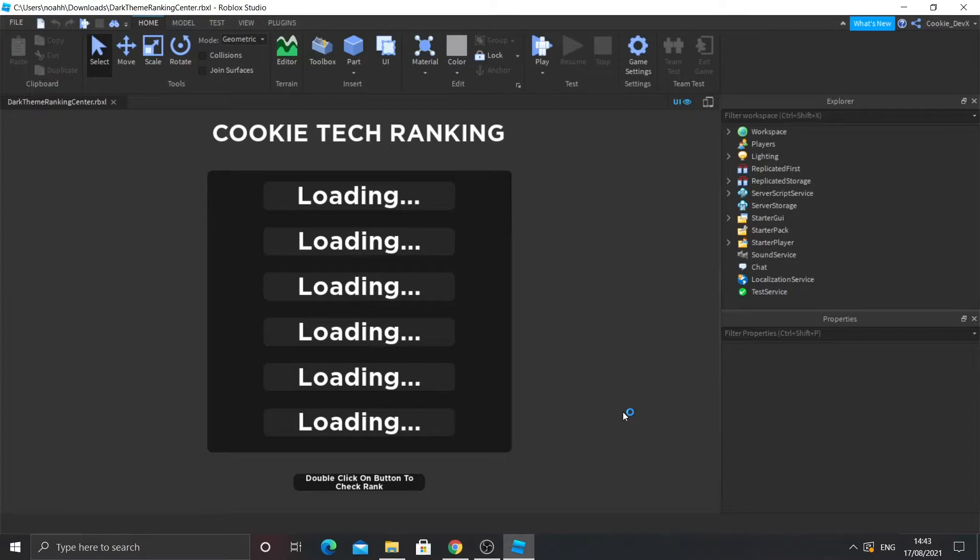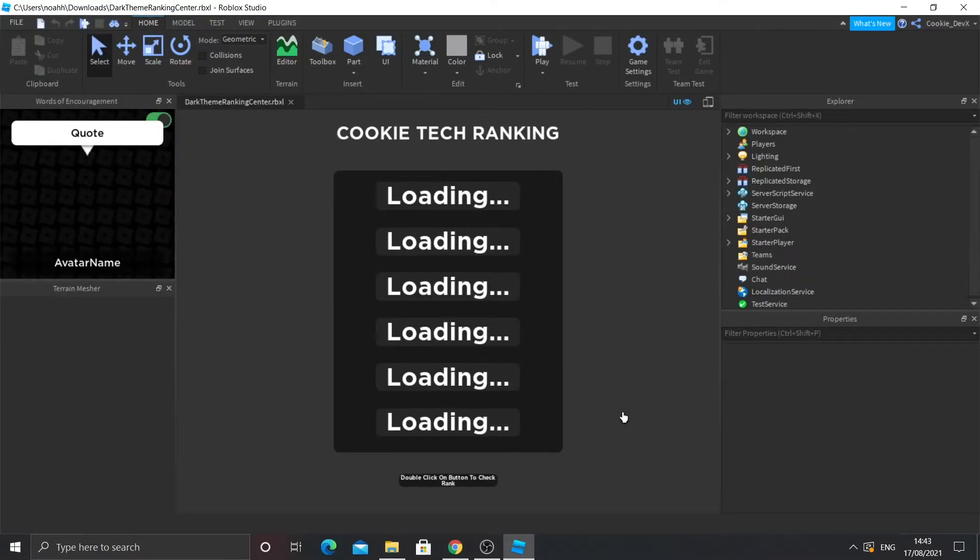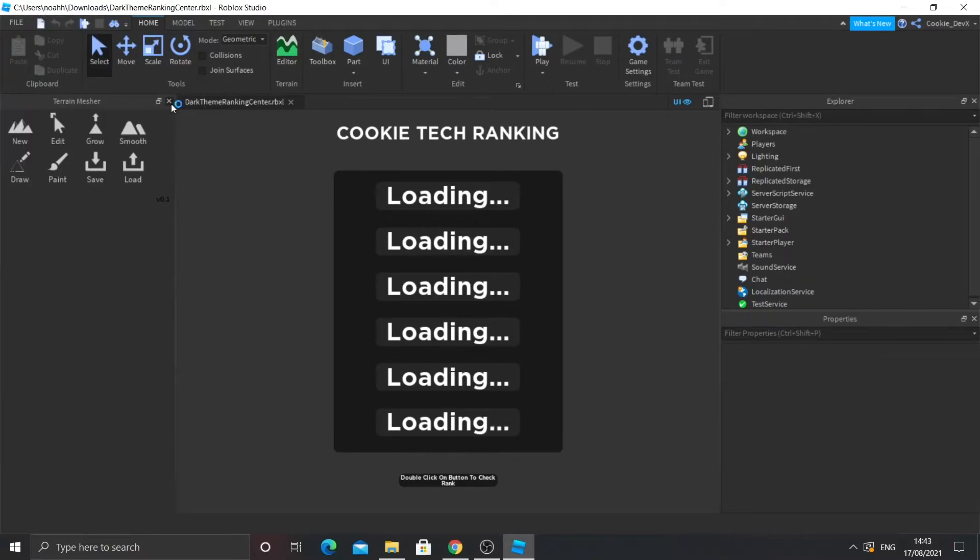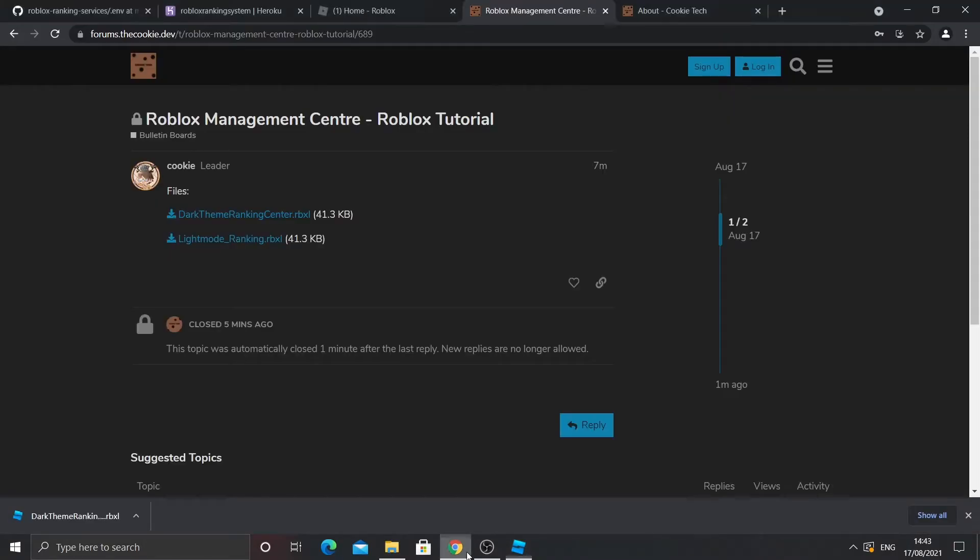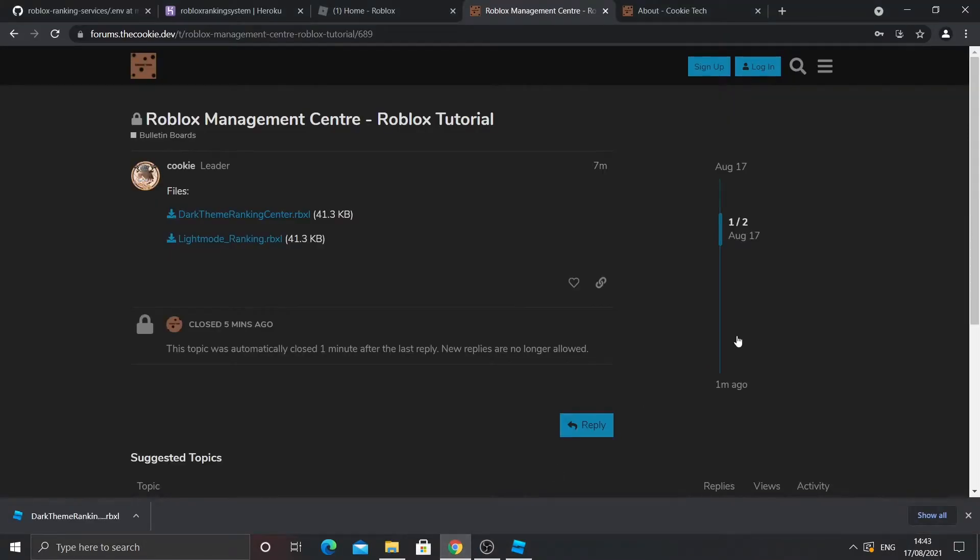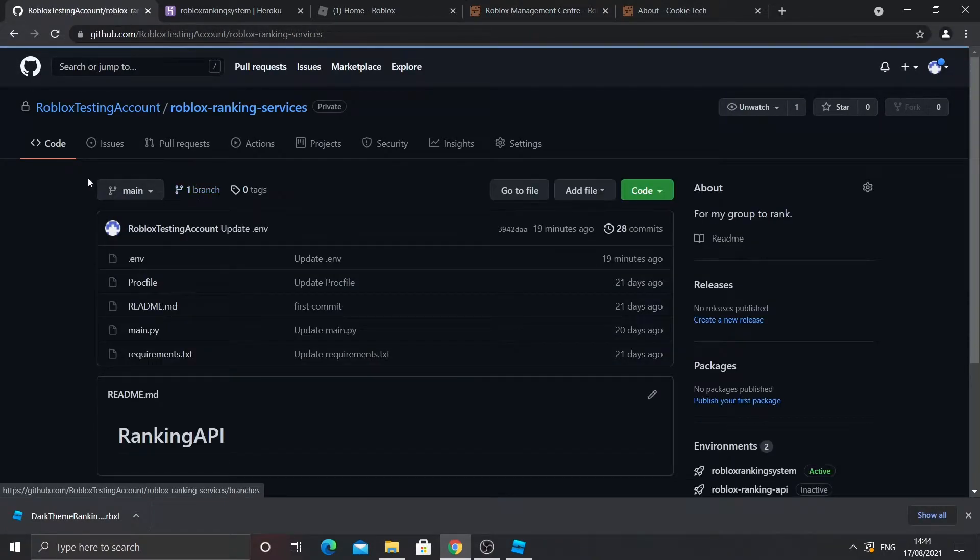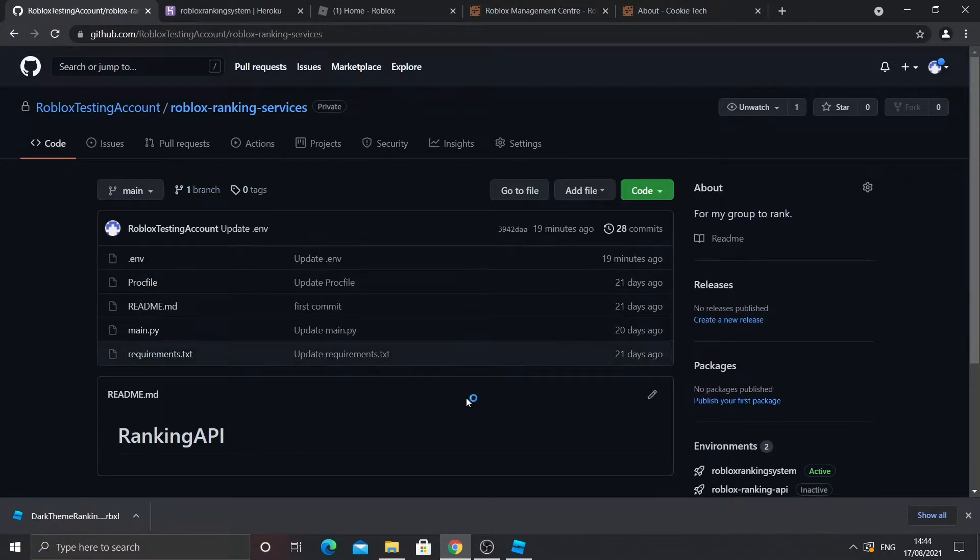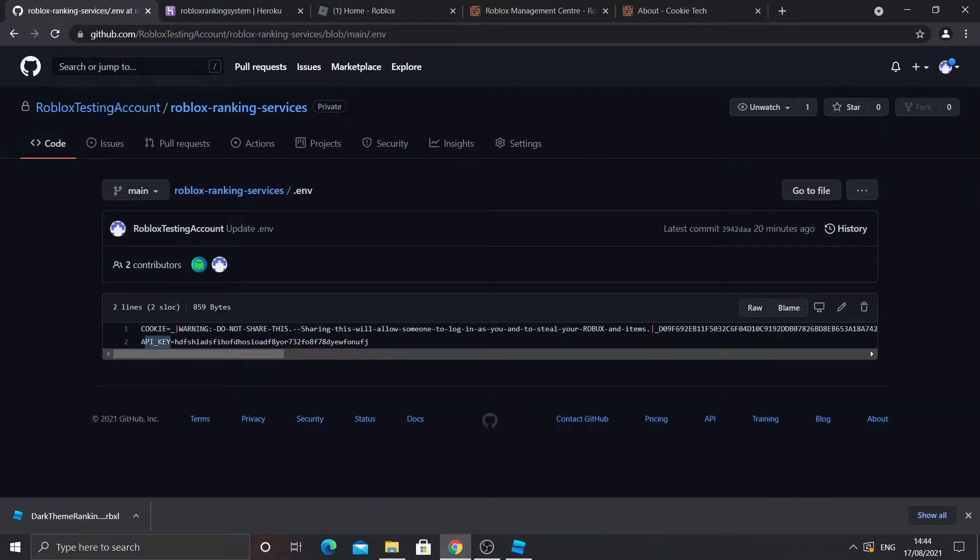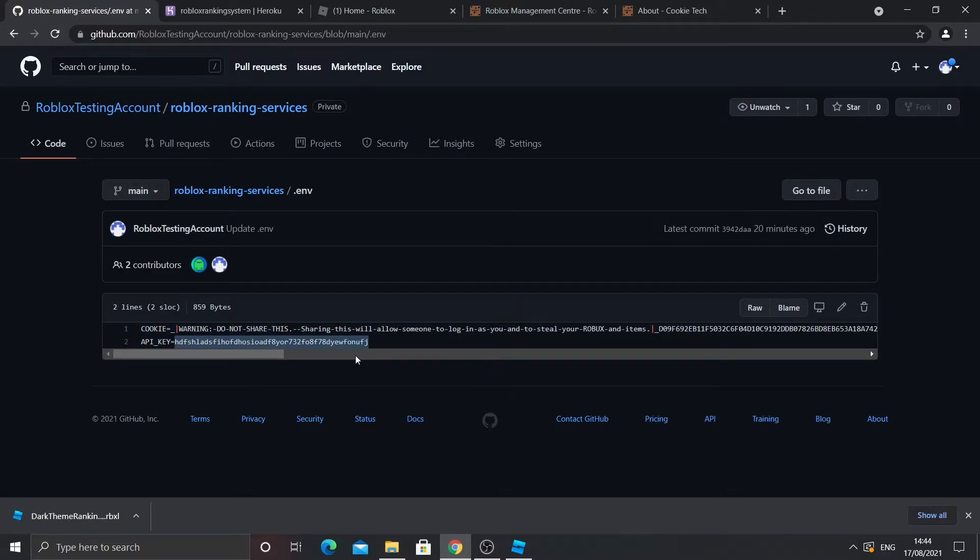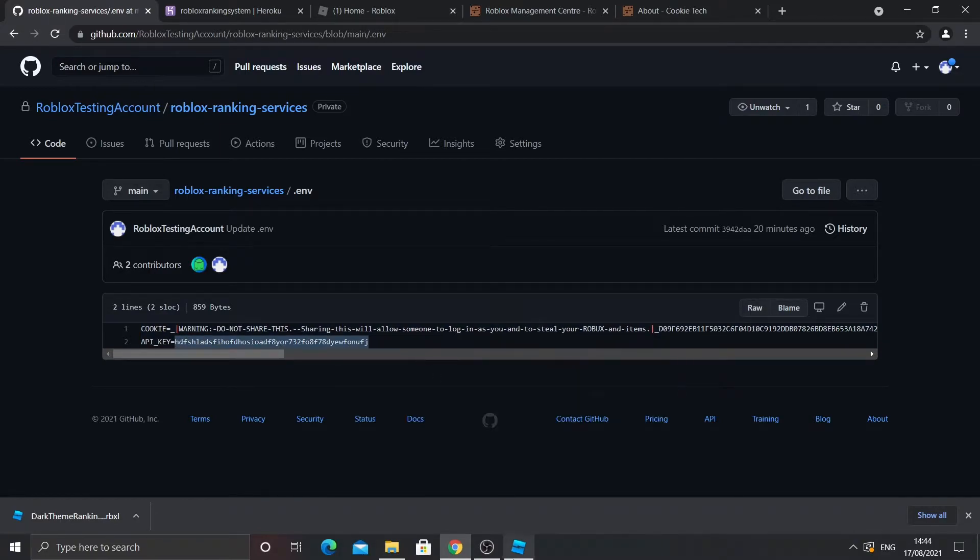So first of all, what we are going to do is set up the server. The server is the bit of this that does ranking. When you first did this, you should remember that we made a GitHub repository. Then remember when you go there you see that .env file, you click on that and you should see where it says API key. Copy the long number you made after the equal sign.